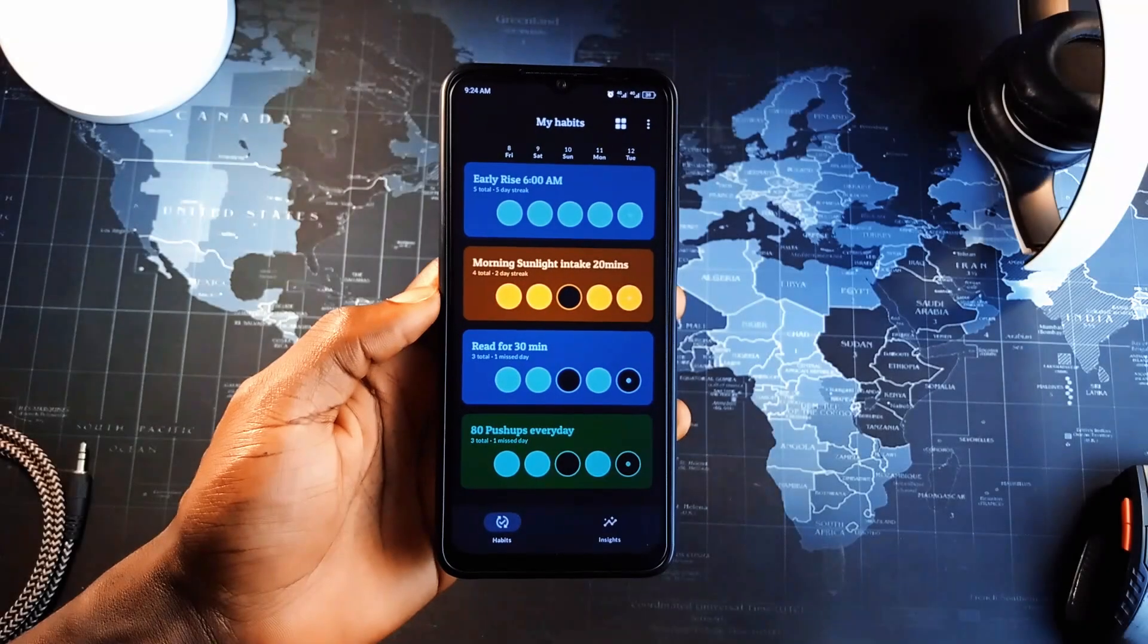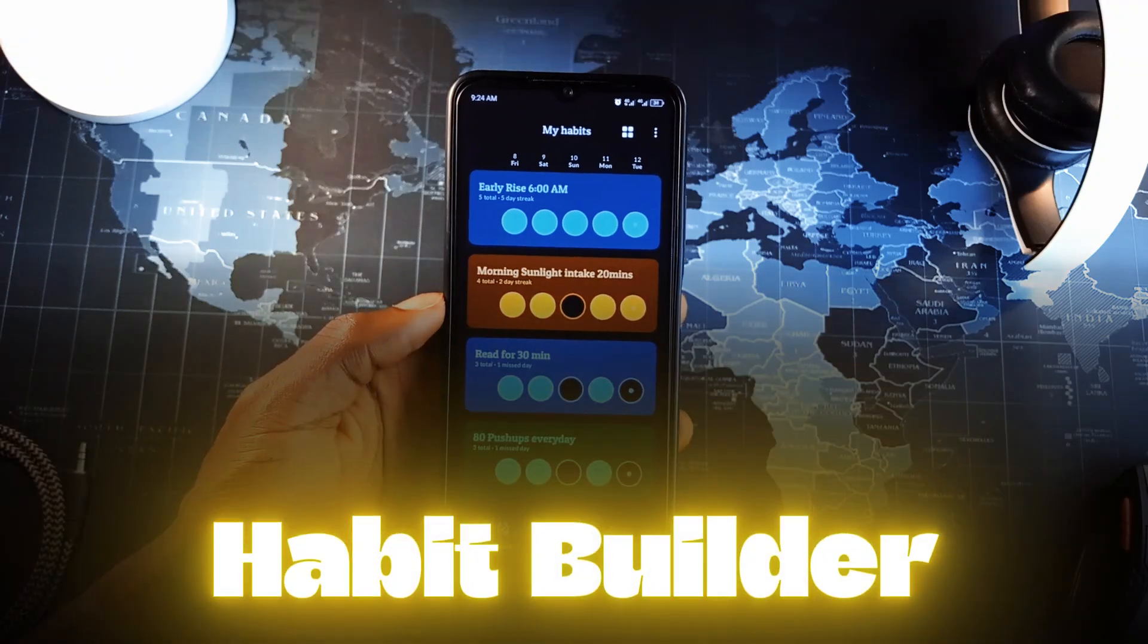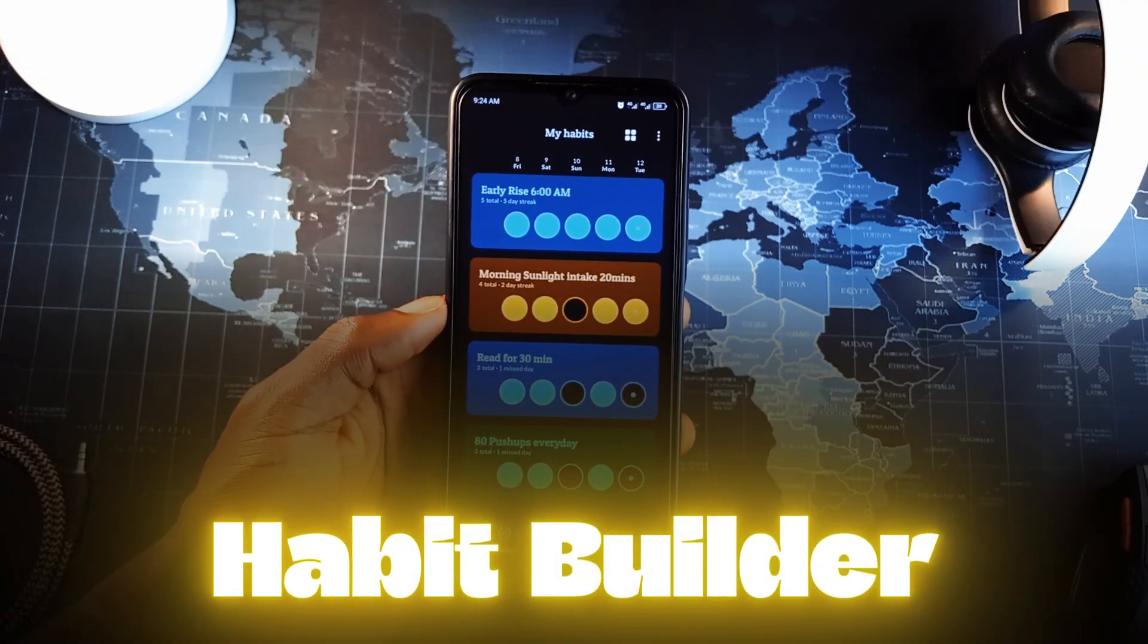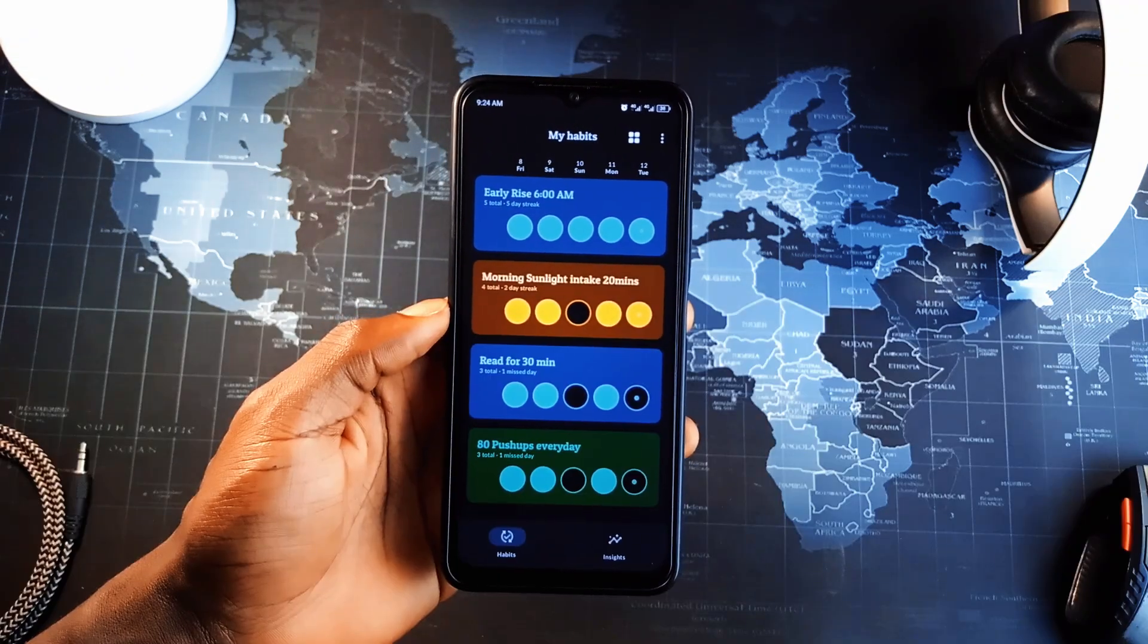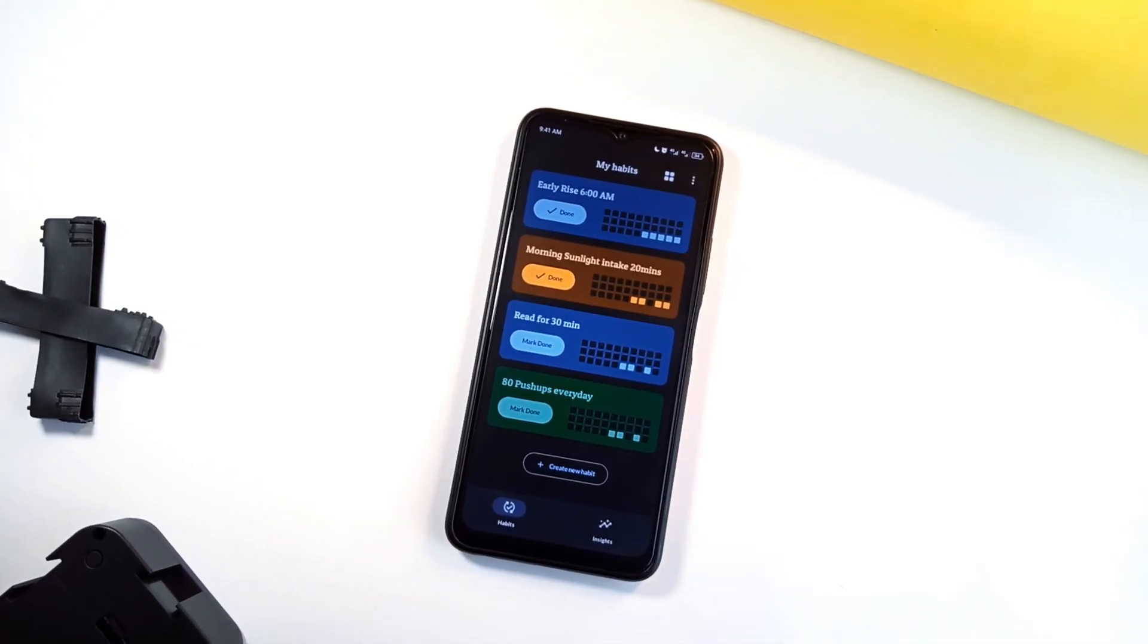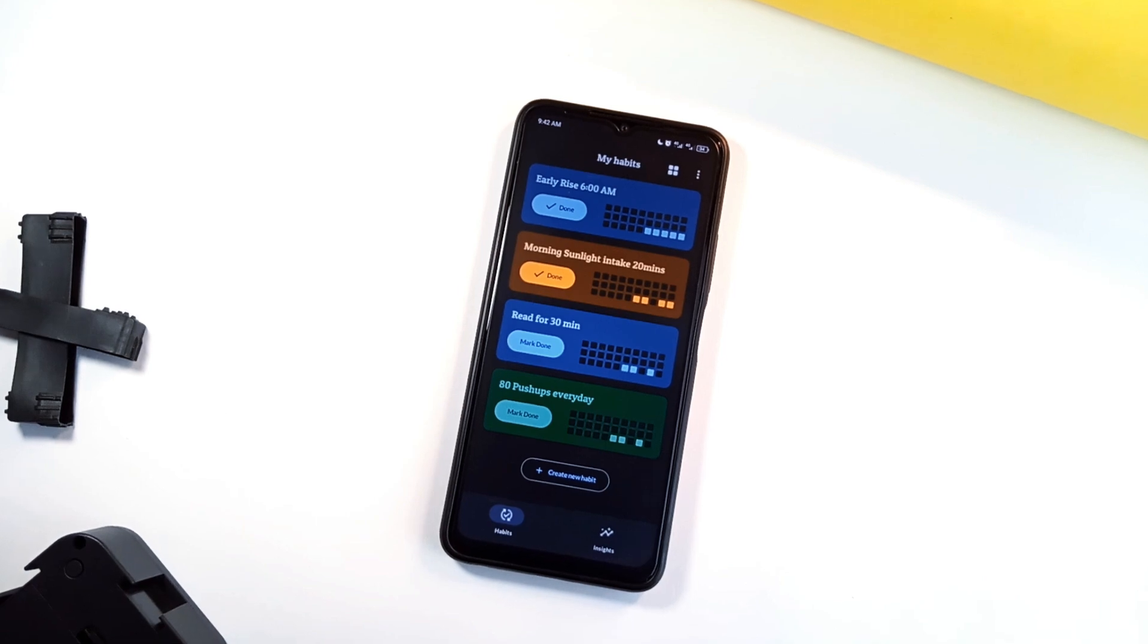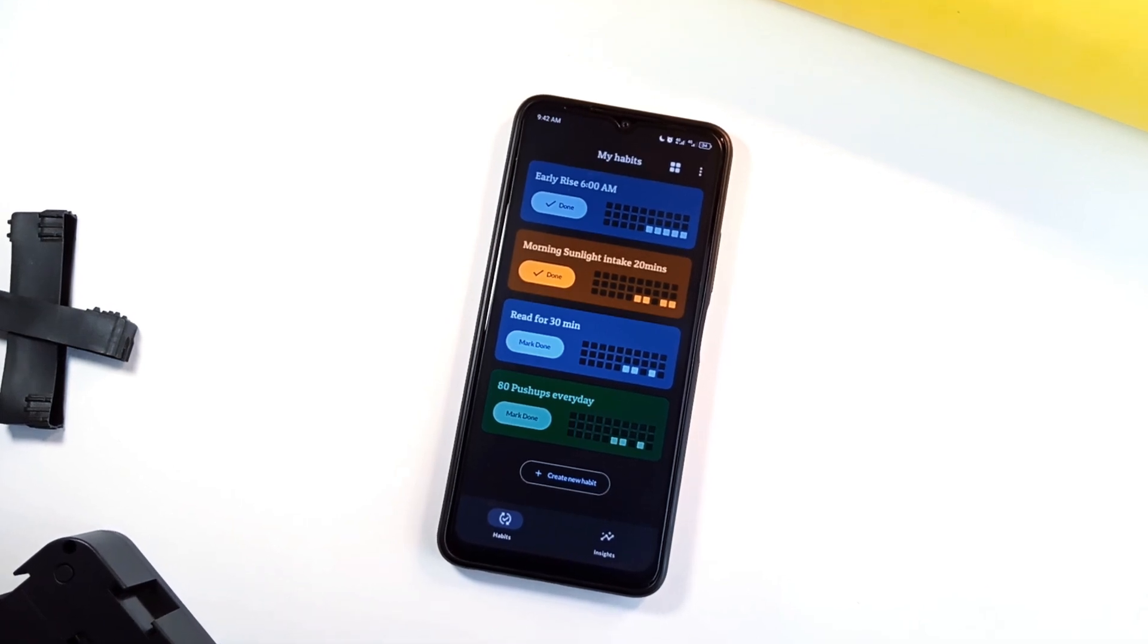Now, if you're looking to build better habits, Habit Builder is a clean application you must try. It is a straightforward, visually pleasing habit tracker that keeps everything simple and effective.